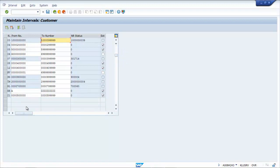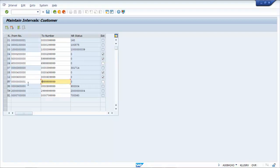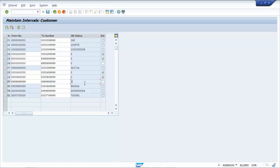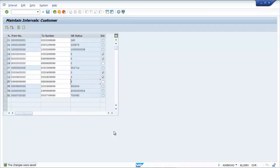The number range should be unique for a particular company code and your particular account scope. You need to try with another number range if there's overlap.